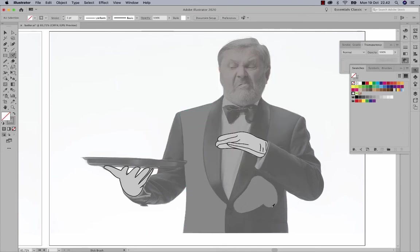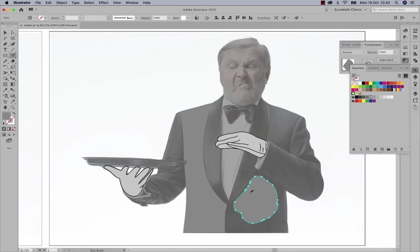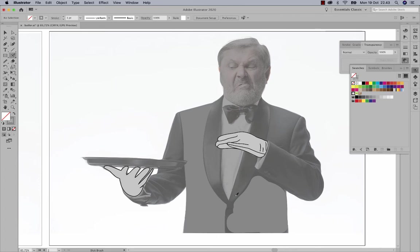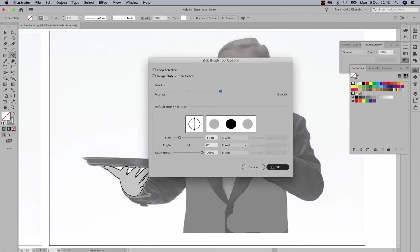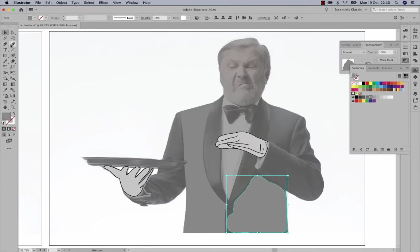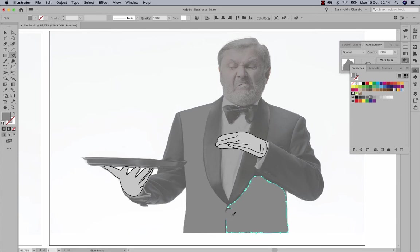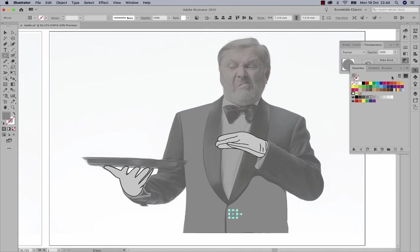A special feature of the Blob Brush is that if you draw in the same color it will automatically attach to other objects of the same color. You can adjust its fidelity for accuracy or smoothness. I'm drawing around the button on his clothes, and you can also use the Ellipse tool to draw a circle representing the button.